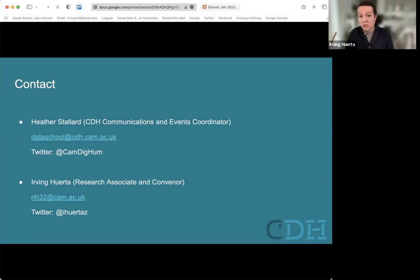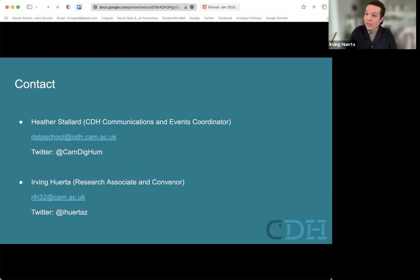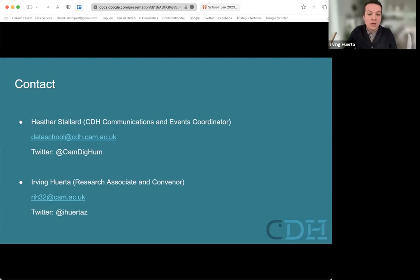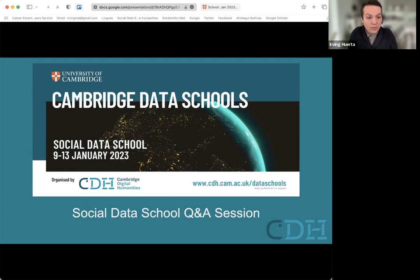The last thing to share is contact details. Feel free to contact us at any point — send an email to Heather, who handles communications, or to me, and we'll be happy to respond to any questions. Some people have already applied, but if you'd like to reapply or have follow-up questions, you're very welcome to do so. Thank you for your interest in the data schools. The upcoming one is from the 9th to the 13th of January, and we look forward to receiving your applications by the 11th of December.